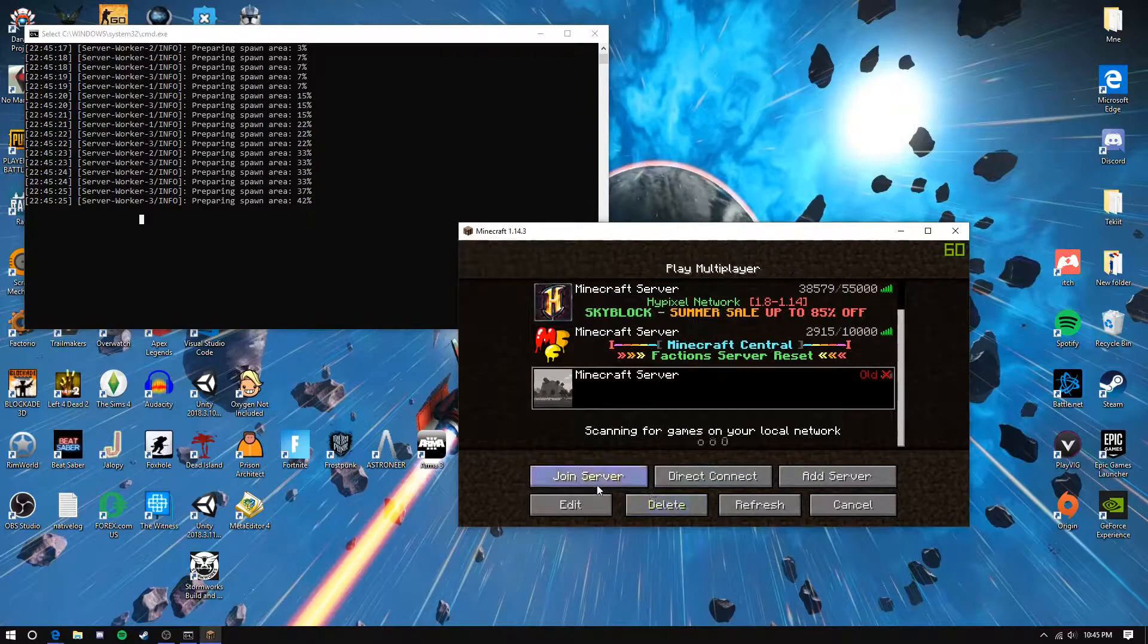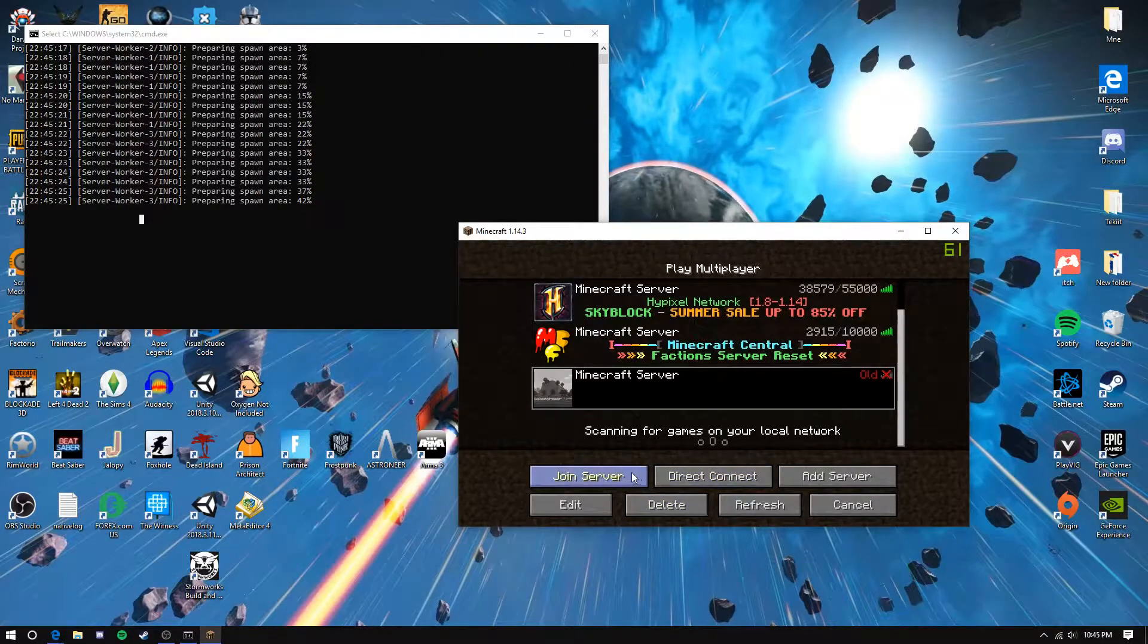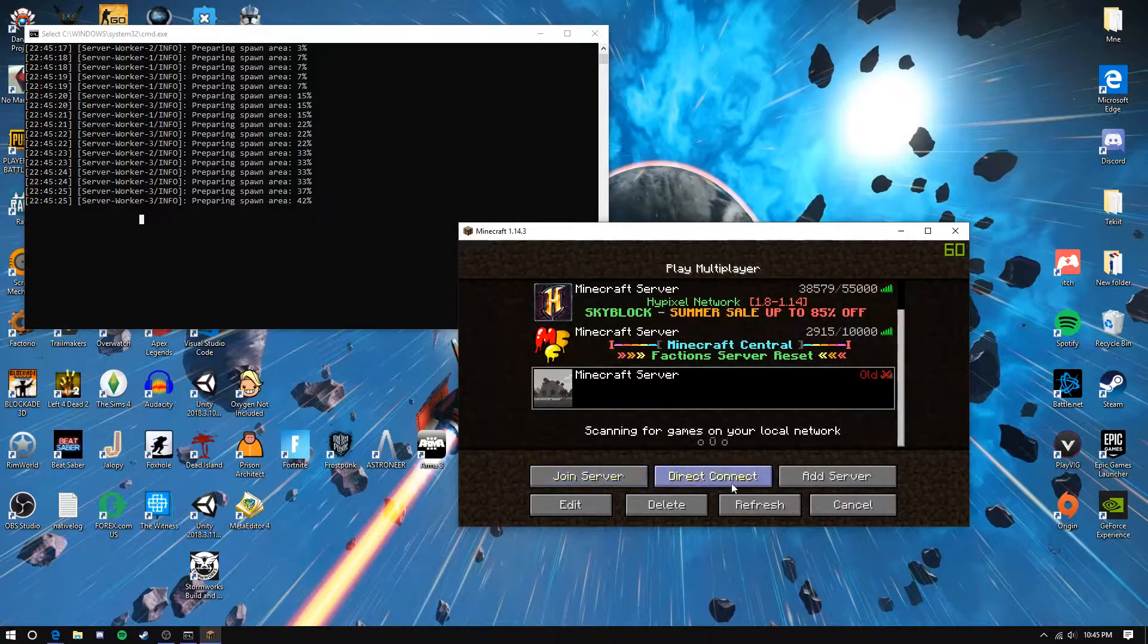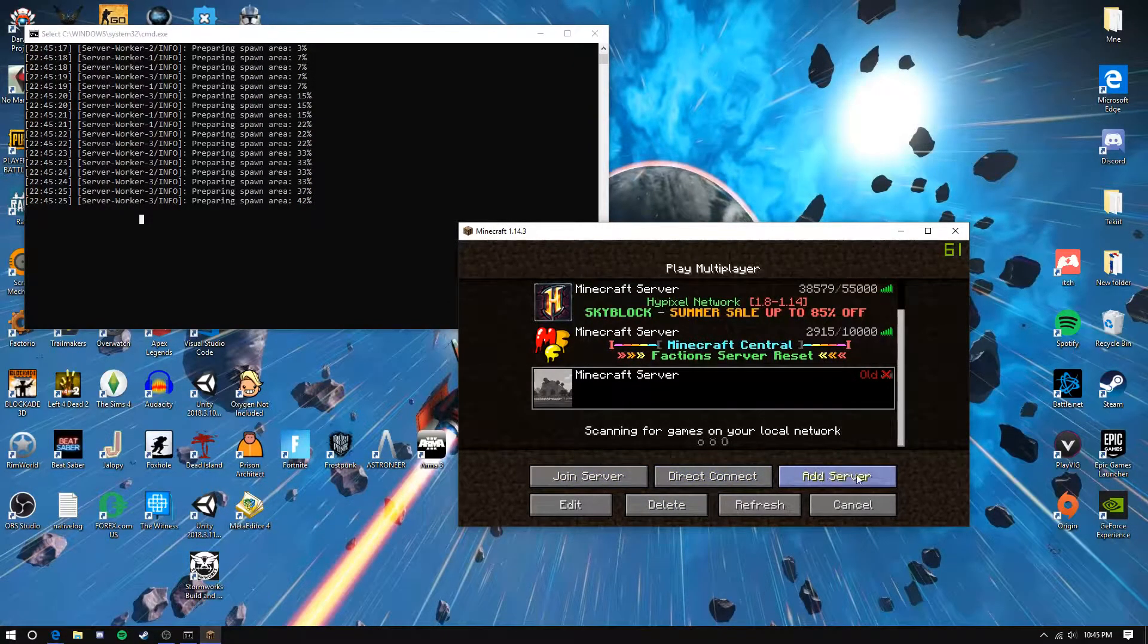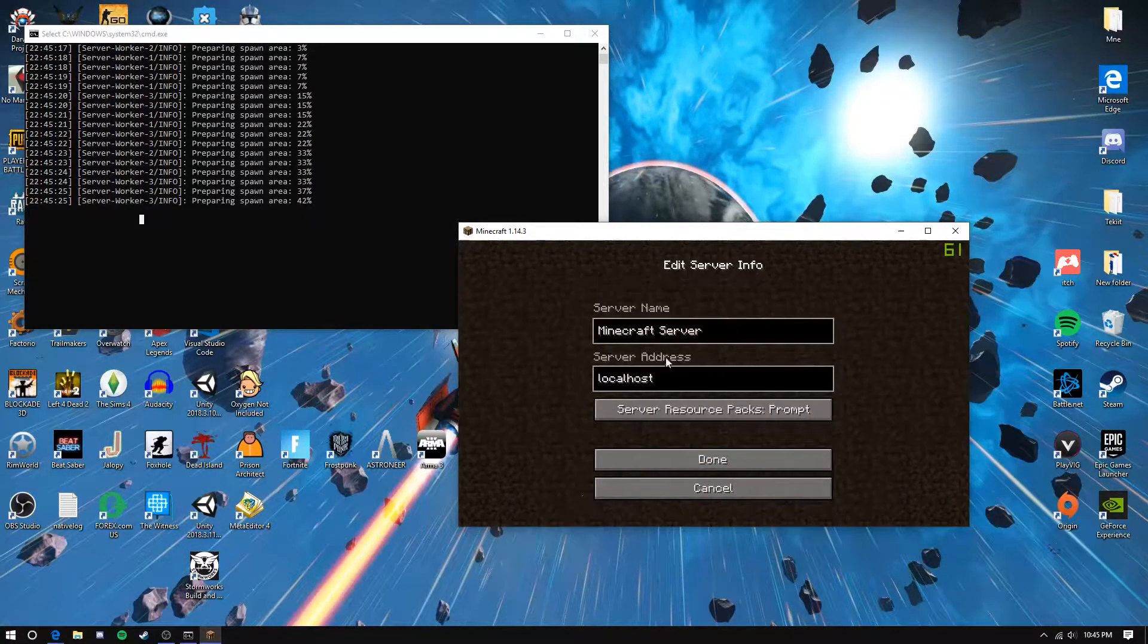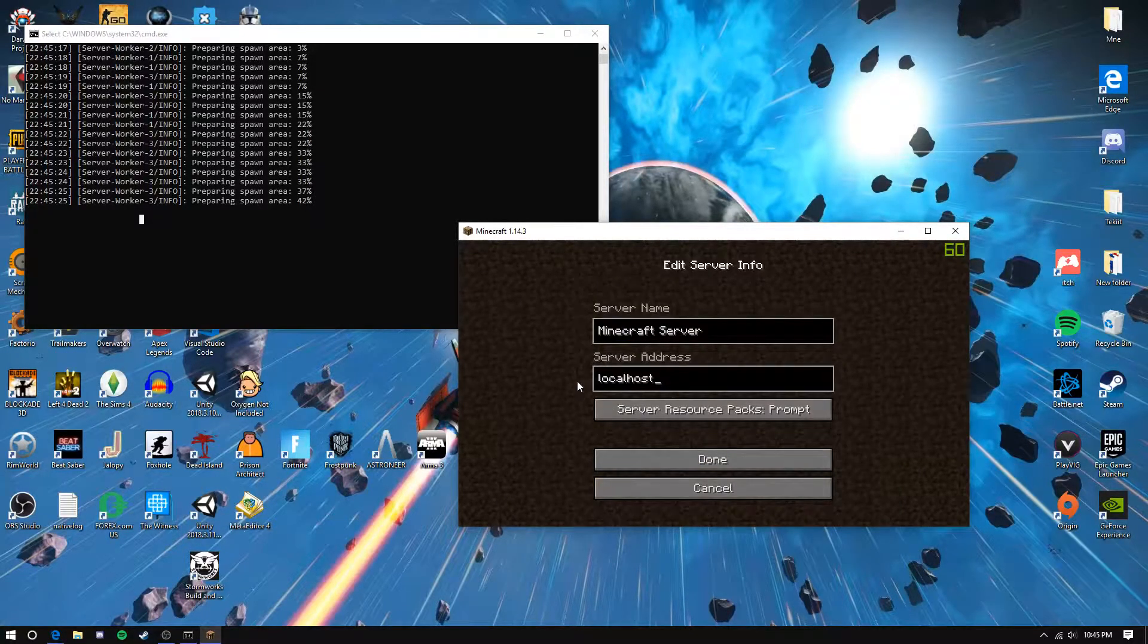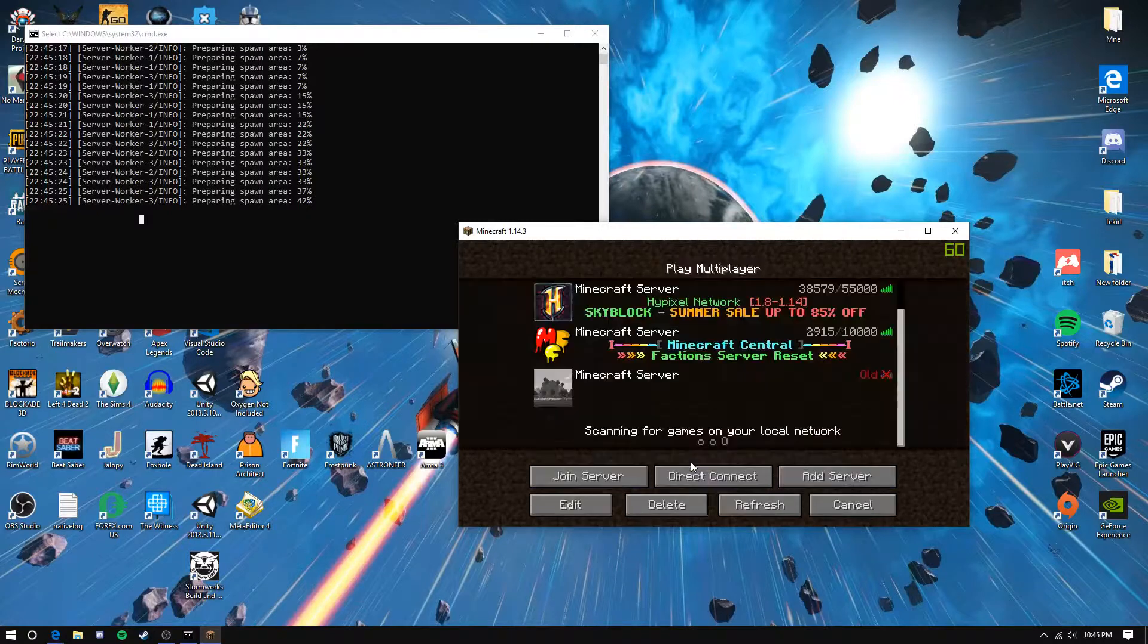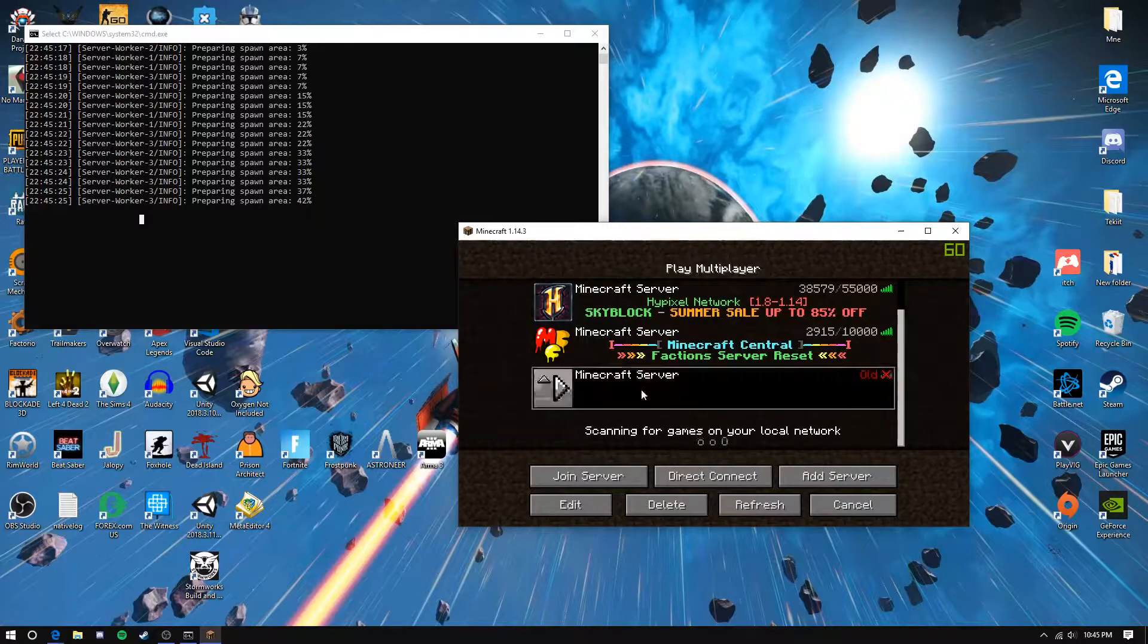You can do direct connect or add server. Click add server. The server address is going to be localhost. Once you're done with that, you should be ready to connect.